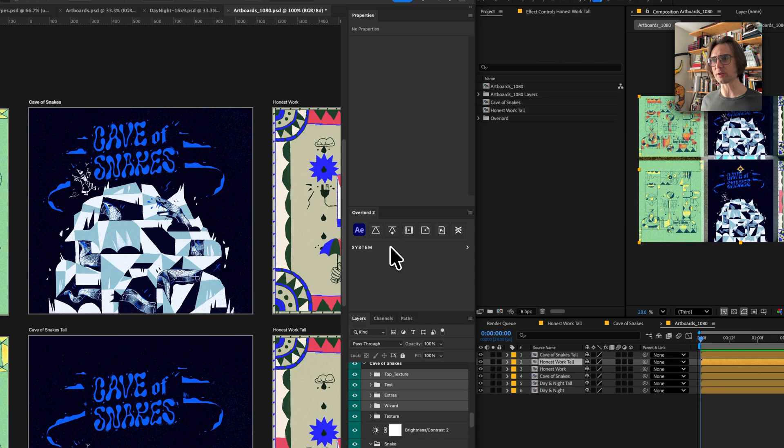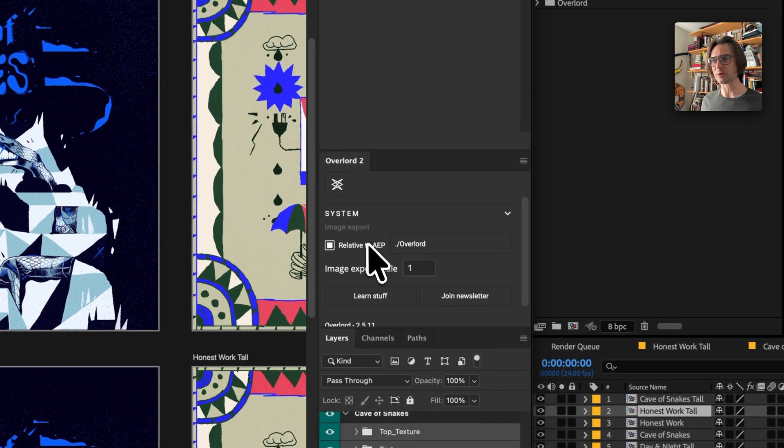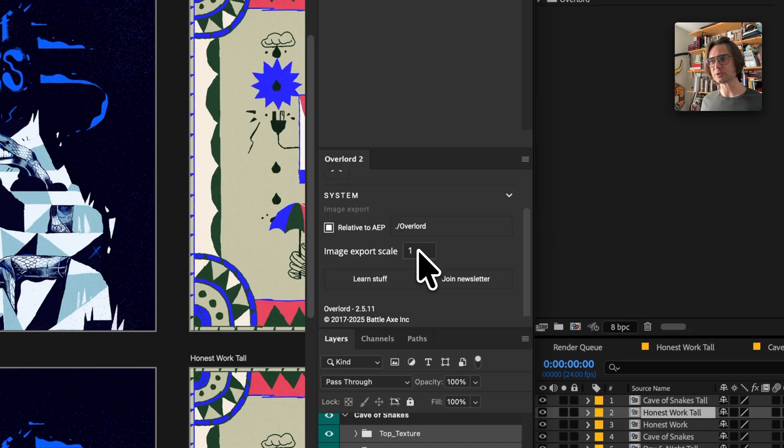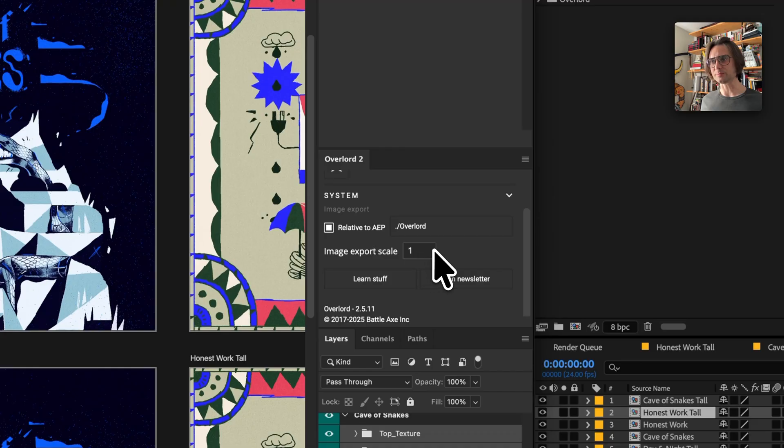To give you more control of how your images are exported, each panel now has an image export scale option. Previously all images were exported at two times scale and imported into After Effects at 50%, but now this is customizable from one to four times scale.